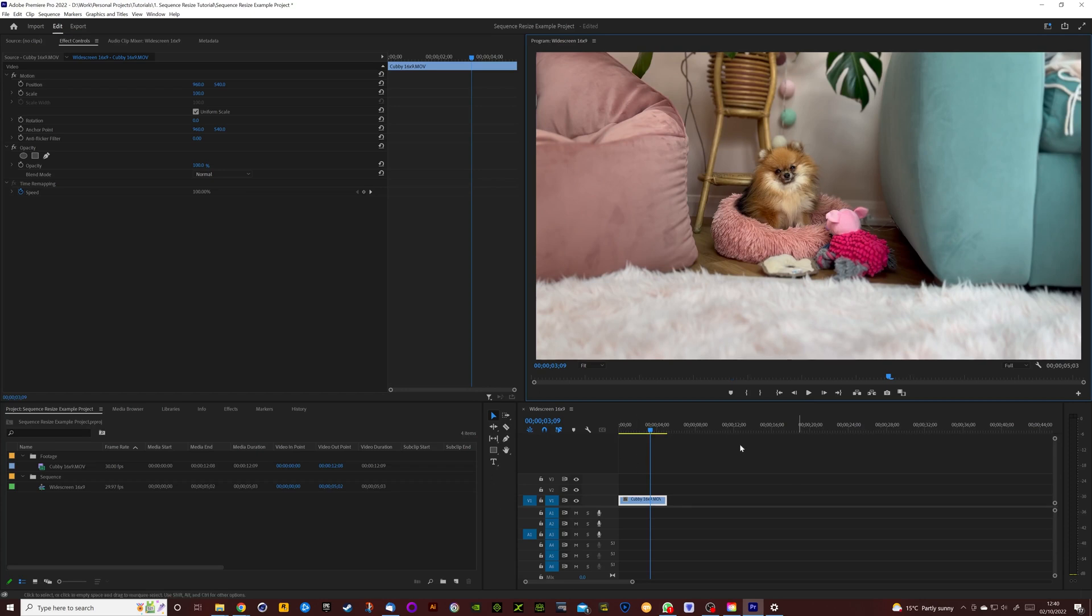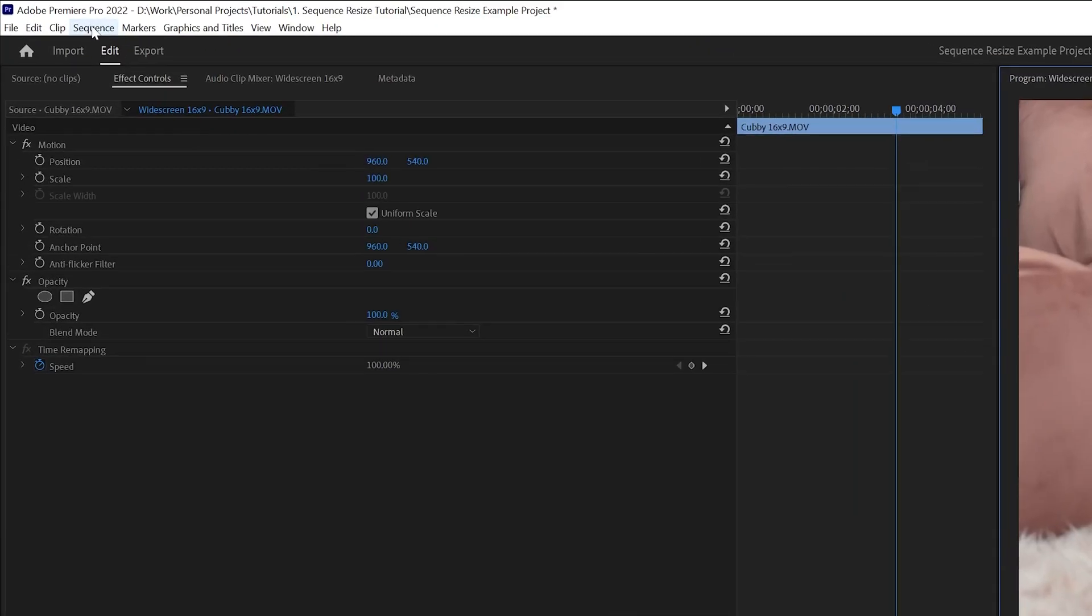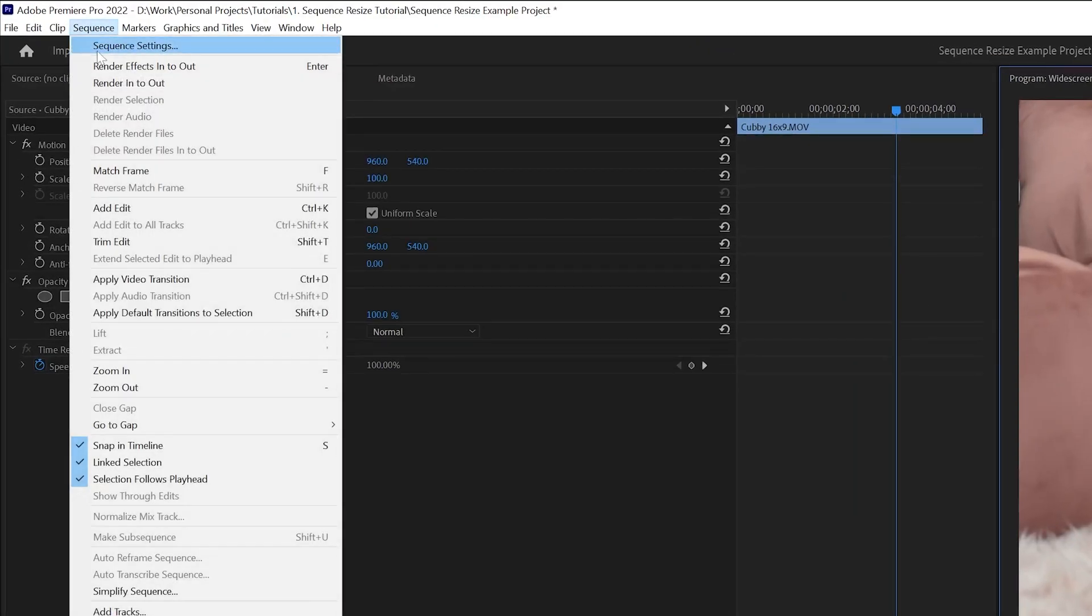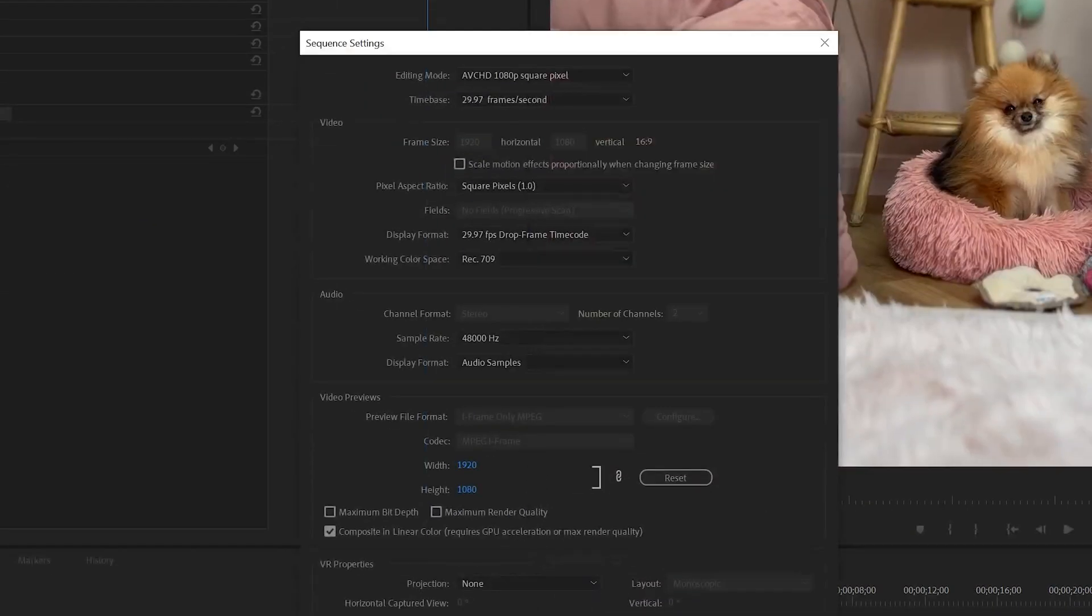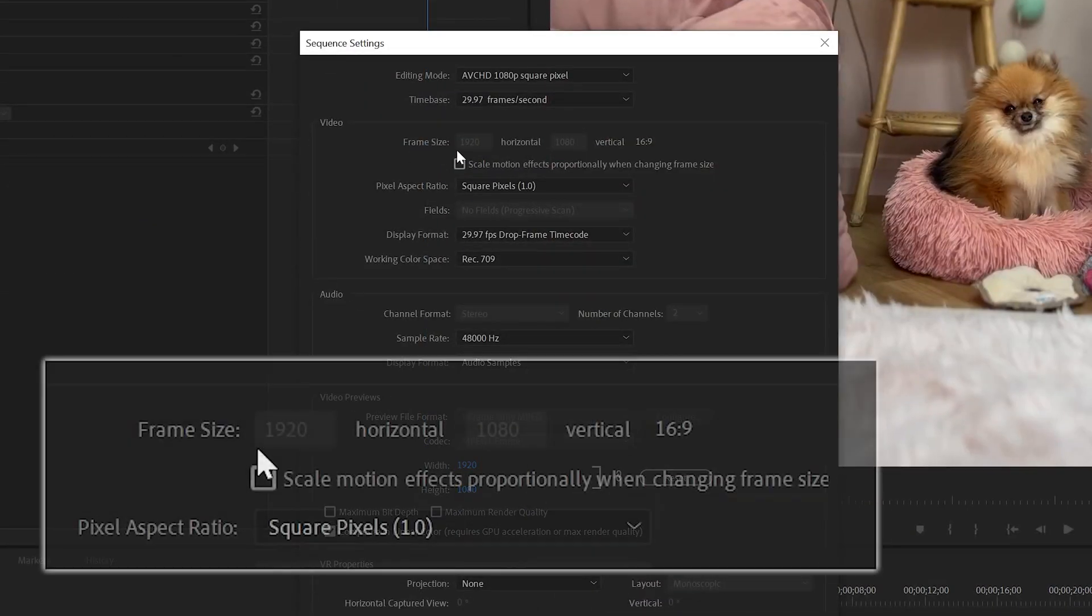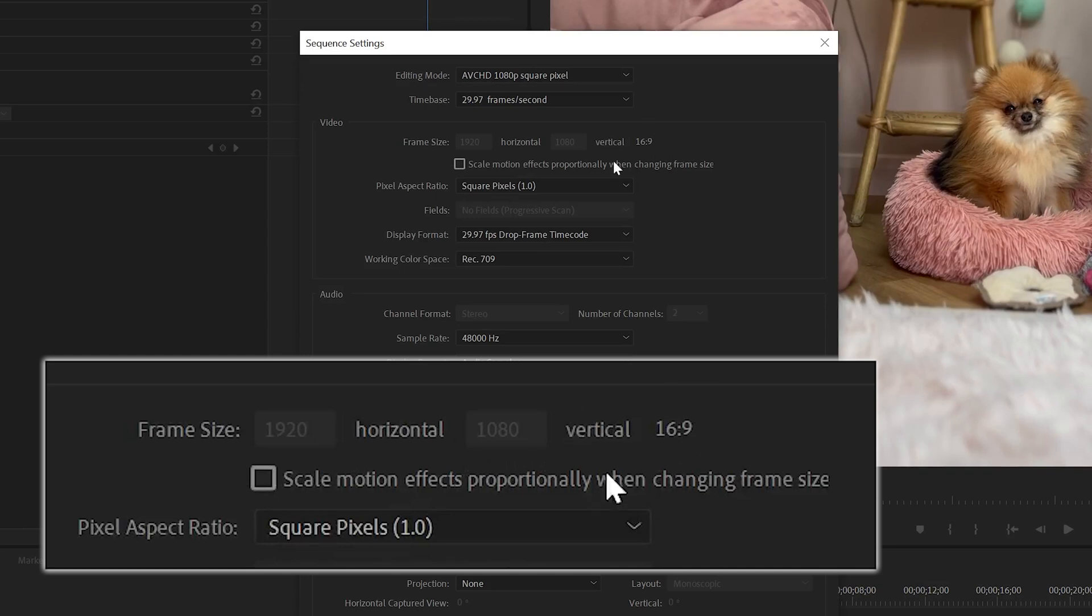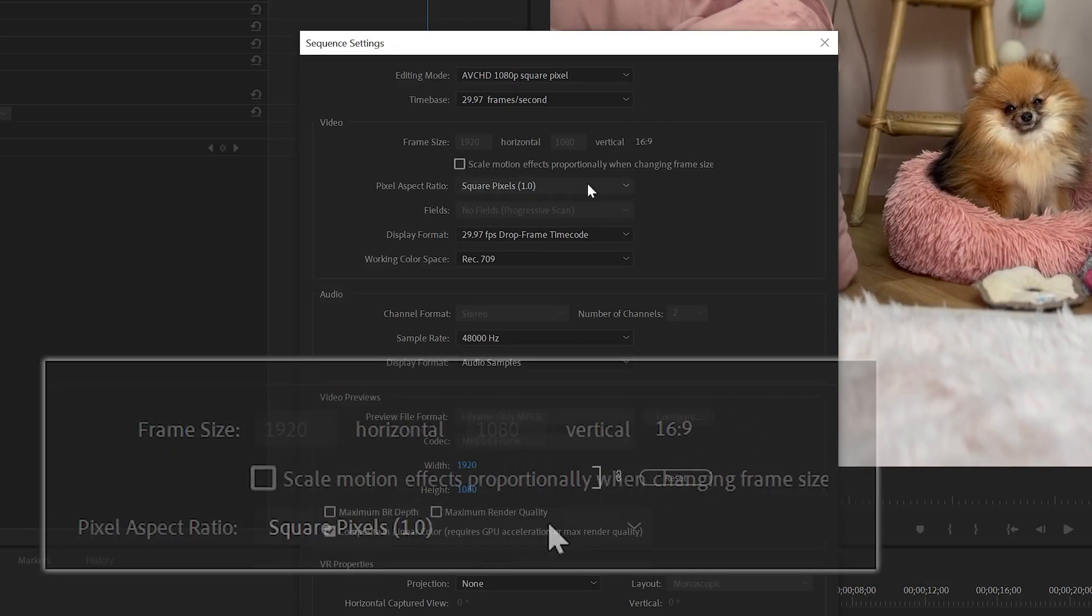But if you want to change this from widescreen to vertical, we want to go up here to Sequence, Sequence Settings. And you can see here at the frame size it's 1920 by 1080 and it confirms that it's 16 by 9 aspect ratio.